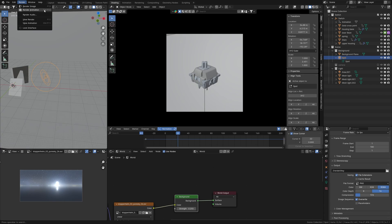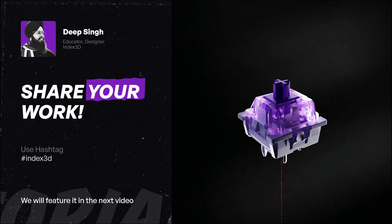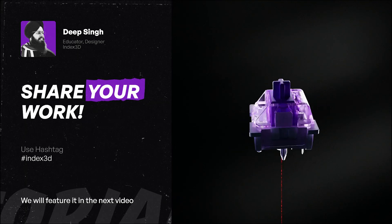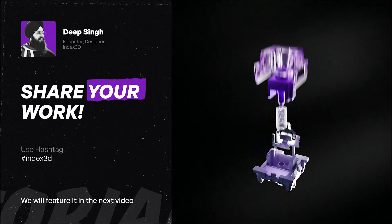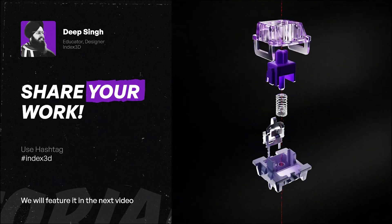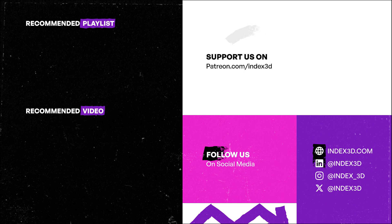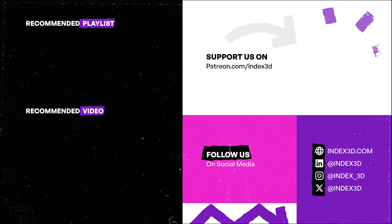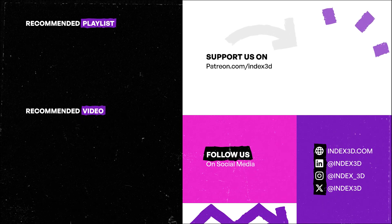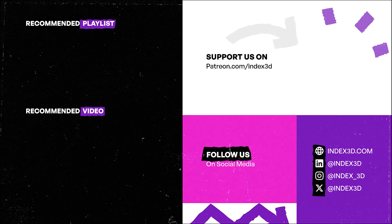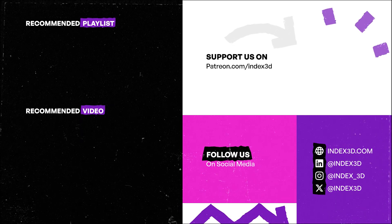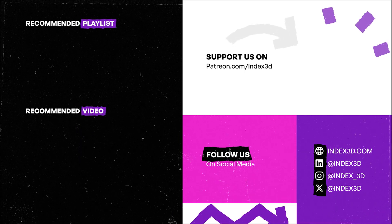Don't forget to check out my recommended playlist and video in the end screen. If you enjoyed this tutorial, consider subscribing and commenting on what you want to learn next. Peace.